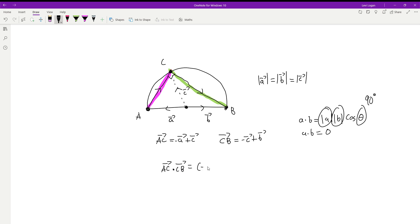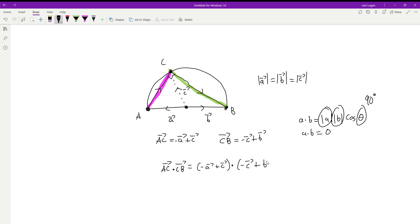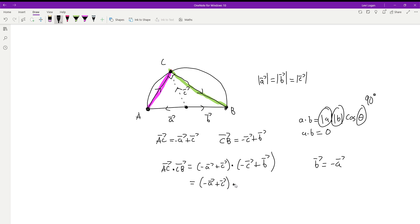So let's compute AC · CB: that's (negative a + c) dotted with (negative c + b). Now because this is a semicircle, B is just the opposite direction of A from the origin, so b = negative a. Substituting, we get (negative a + c) dotted with (negative c + negative a). Expanding distributively, this gives us the length of c squared minus the length of a squared.